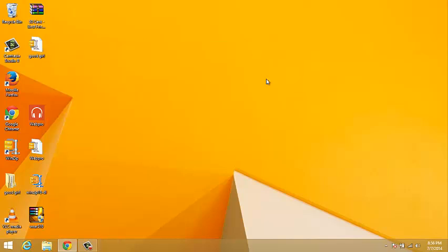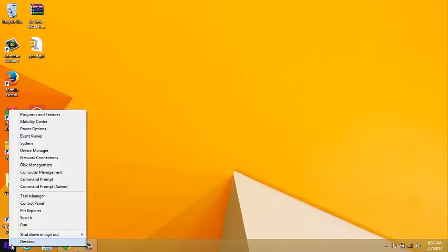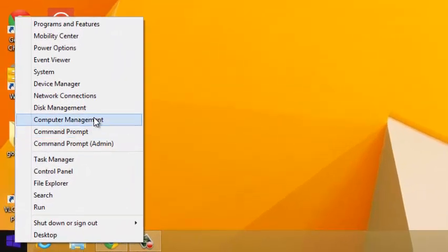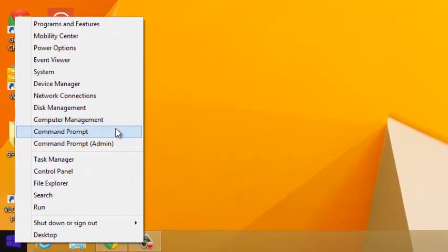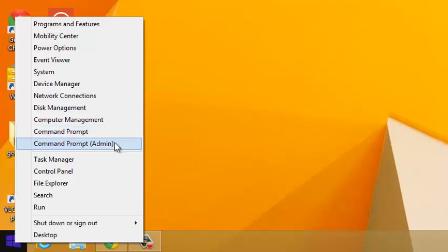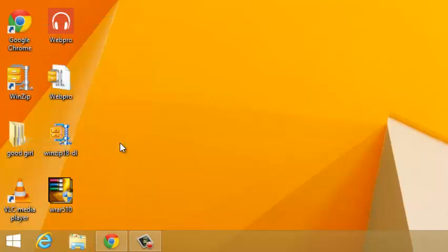The third option is from the desktop interface, the start button at the bottom of your screen. Right-click on it and then select Command Prompt. Select Command Prompt if you want to open a normal command prompt, and select Command Prompt Admin if you need to execute commands with administrative rights.